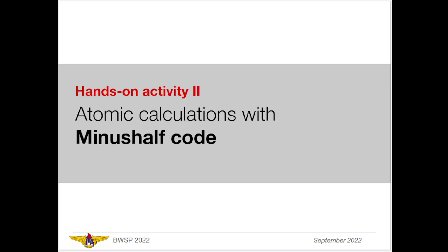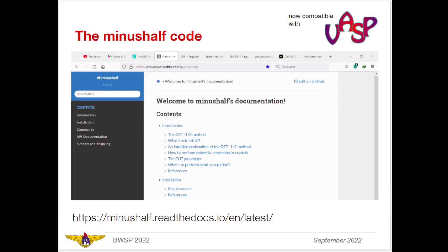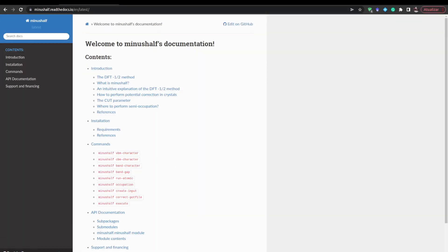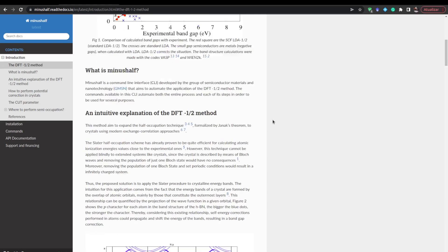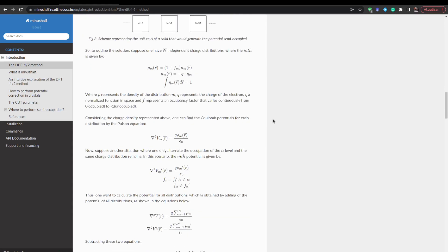To start, I would like to show you the minus-half webpage where you can see the introduction to the code, where it started, how to install it, the commands you can use, the documentation, and so on. This program was developed by Henrique Feitosa, and you can see further theory about DFT-½ and how it is implemented.